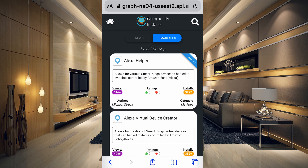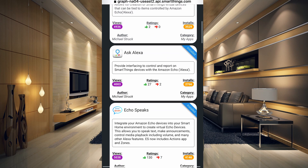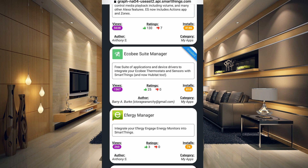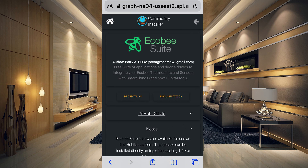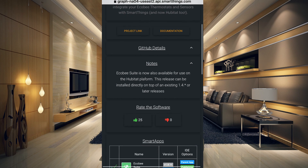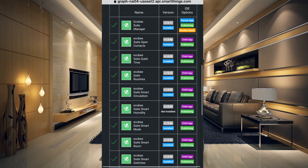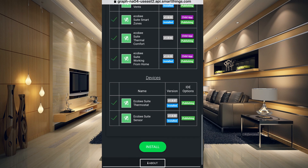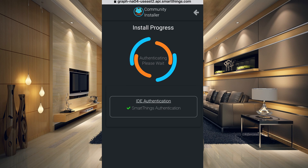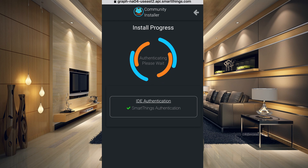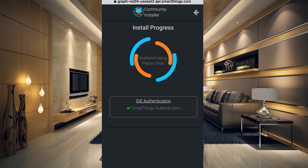The smart apps are loaded and you can see all the smart apps you have to choose from. The one we want is the Ecobee Suite Manager. If you tap on the Ecobee Suite Manager, it's going to give you all of the documentation, project links, and the smart apps it's going to install. To install, just go to the bottom and tap the Install button. If you don't have the Community Installer yet, I'll leave a link in the video description on how to get that set up.